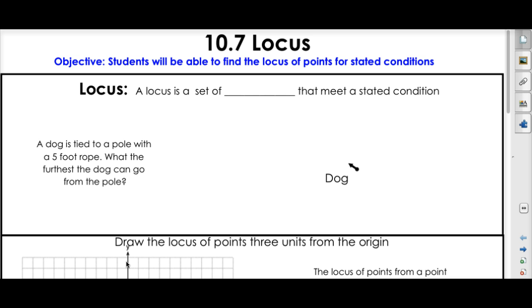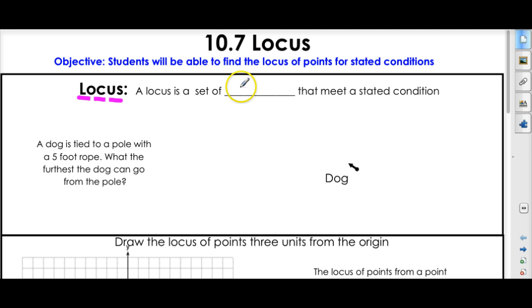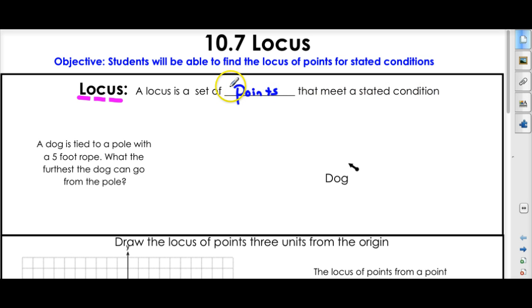So be strong. Locus — what is a locus? A locus is a set of points that meet a stated condition.